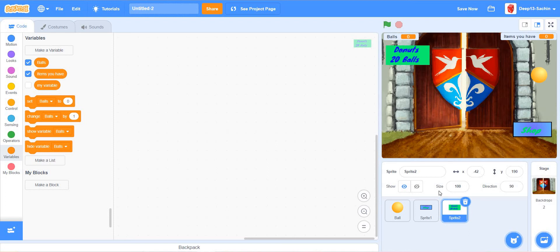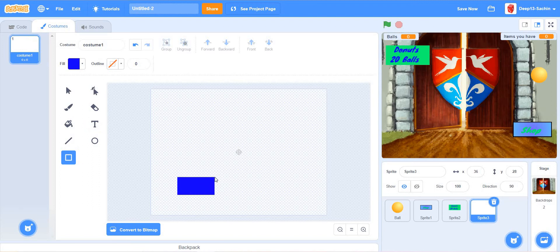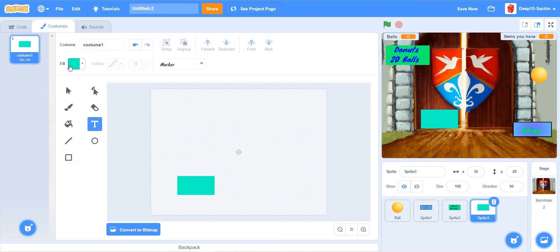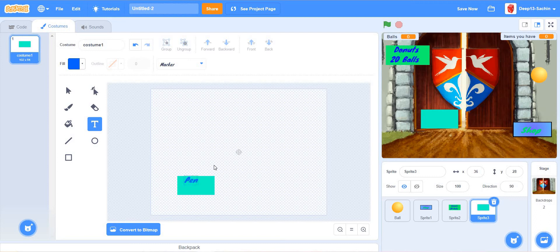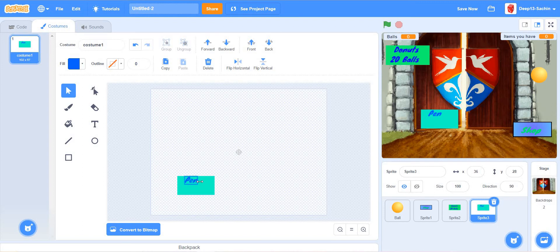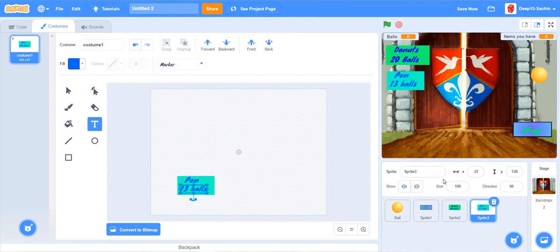The donut costs 20 balls. You can paint another sprite. I'm going to choose three items — you can choose more, but for this tutorial I'm using three. I'll give the first item a pin. I like this item. Its cost is 13 balls. Drag it over here.